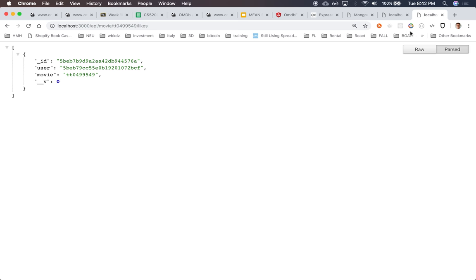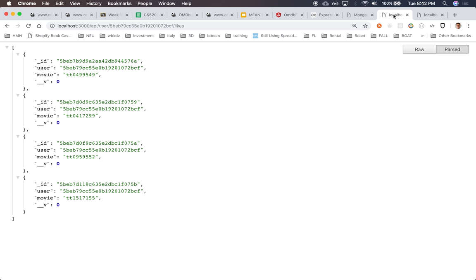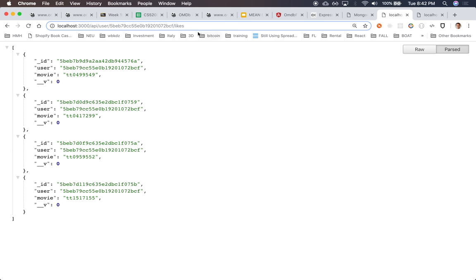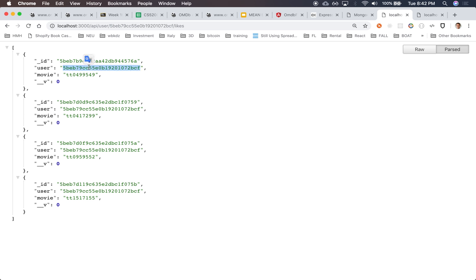Notice that as I went through the user and I like these movies, it returns IDs. I have IDs here. Now this ID here is referencing an actual user, an actual record, and this movie an actual movie.